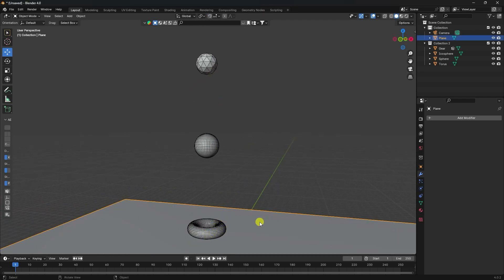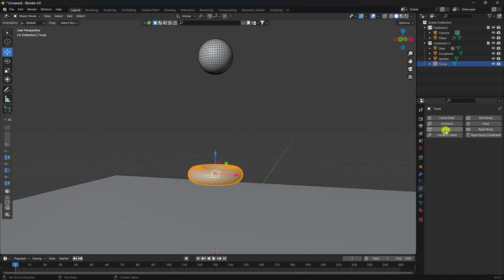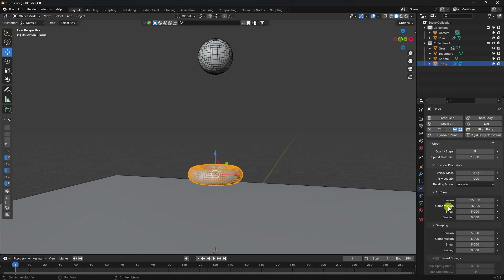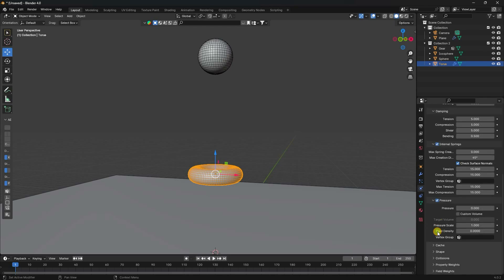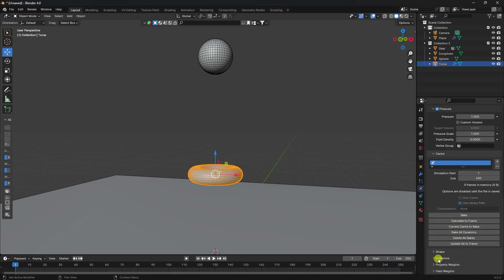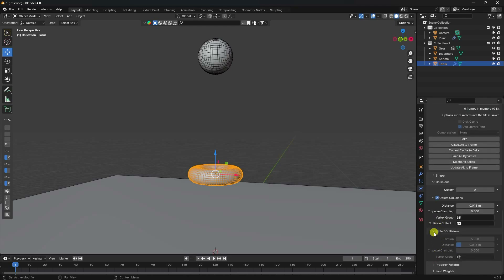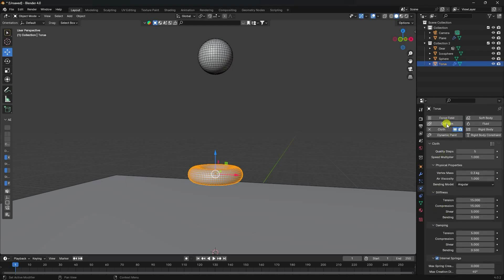Now I apply cloth and collision tags. Select the plane and apply a Collision tag. For the torus, apply a Cloth tag. In the cloth settings, enable Internal Springs and go to Pressure — set pressure to 1. Set the cache end frame to 600. Enable Self Collision as well.